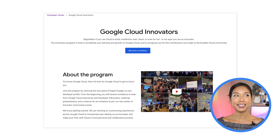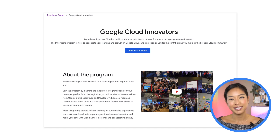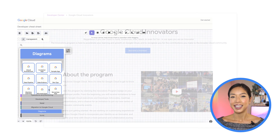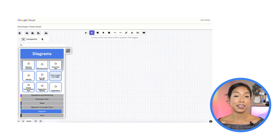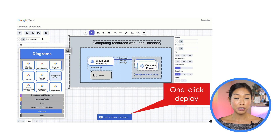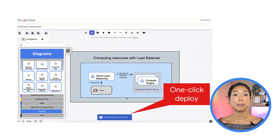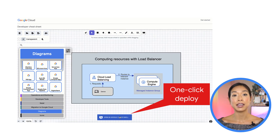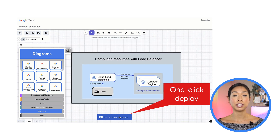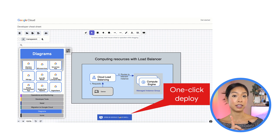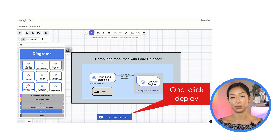It's kind of like that VIP club at Disneyland. The Dev Center features highlights like our new architecture diagramming tool where you can build architecture diagrams, see reference architectures, and even do one-click deployments directly to Google Cloud.